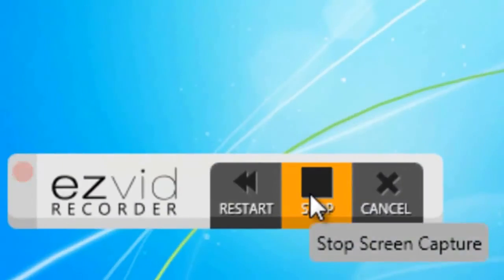When you're done recording, exit your game and click the Stop button.